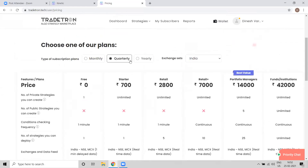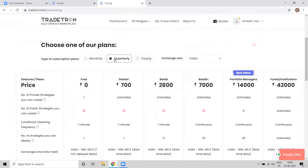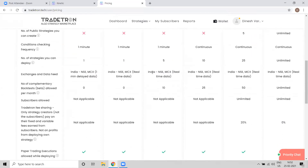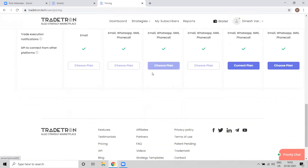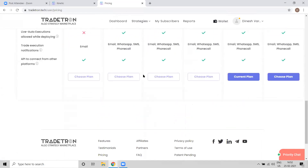If you go for quarterly or yearly plans you get a discount as well. Pretty much we have covered all the parameters. If you have further questions you can ask here and we also have an FAQ section on the website.